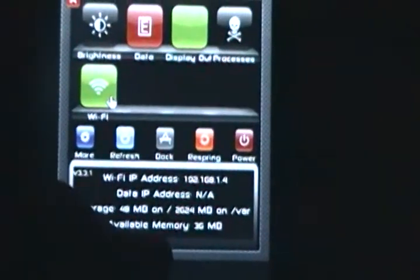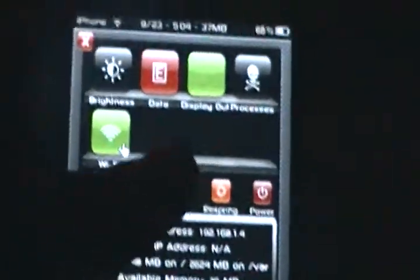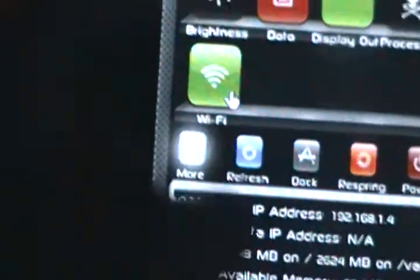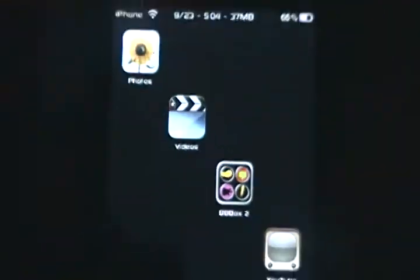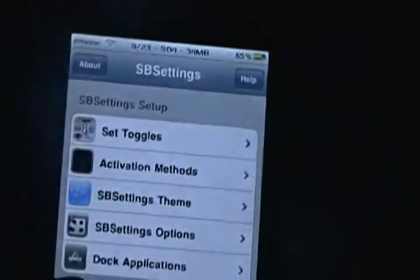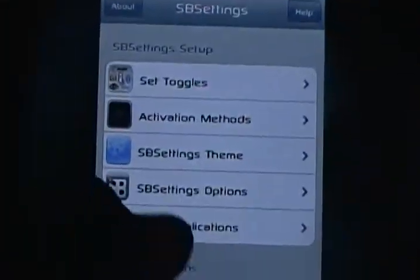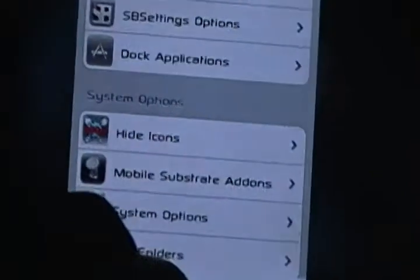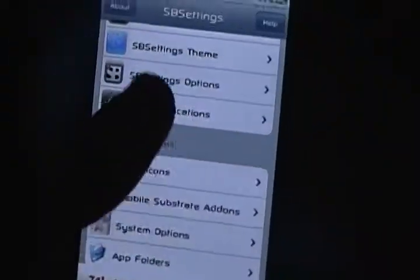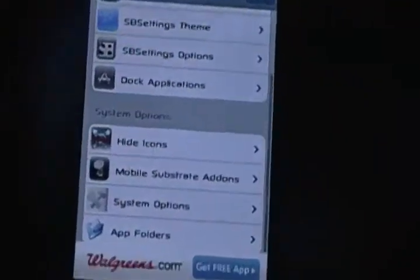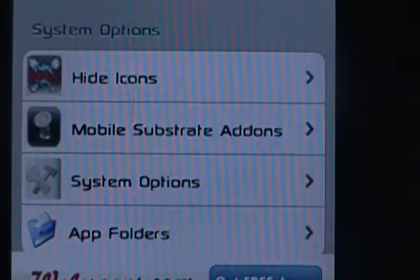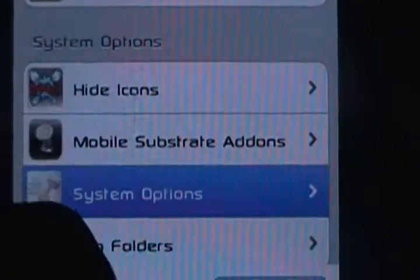It should look a little bit like this. Ignore this little box right here. You're going to click More. You're going to click System Options. When it goes to this you're going to scroll down to the bottom — it should say System Options right here. You're going to go to System Options.